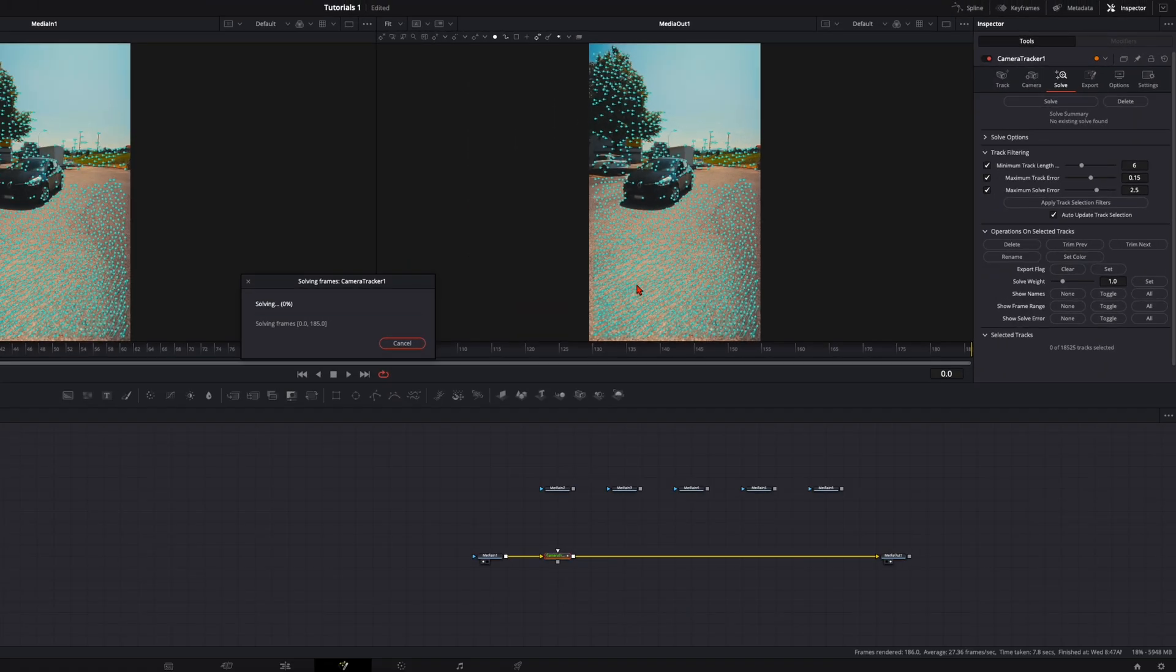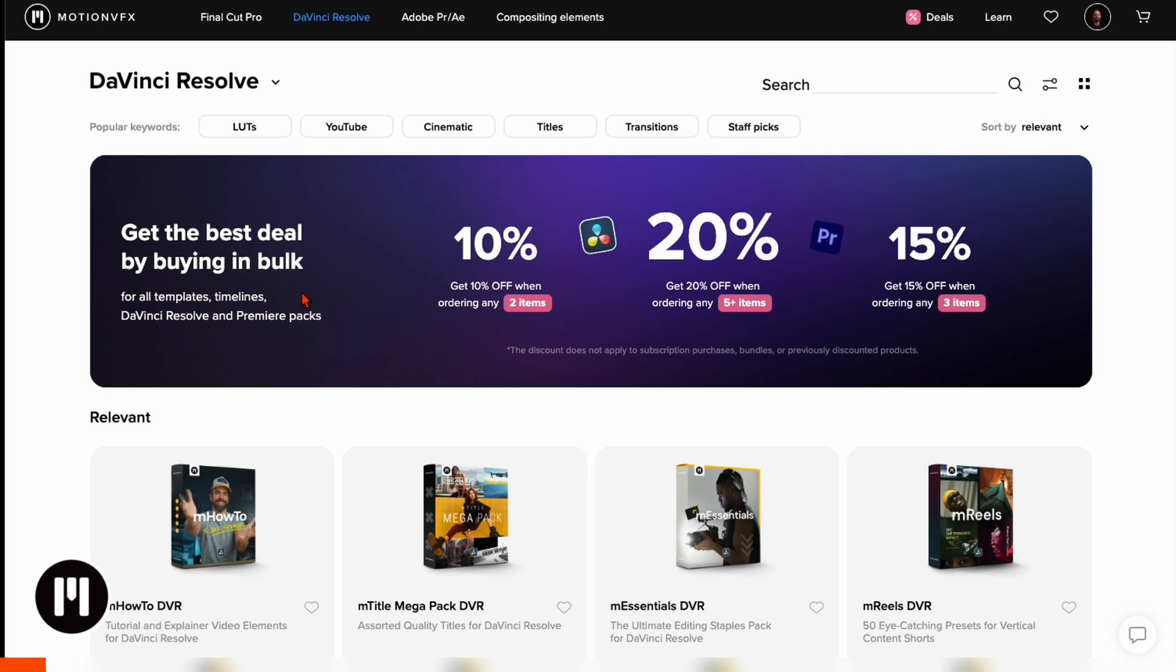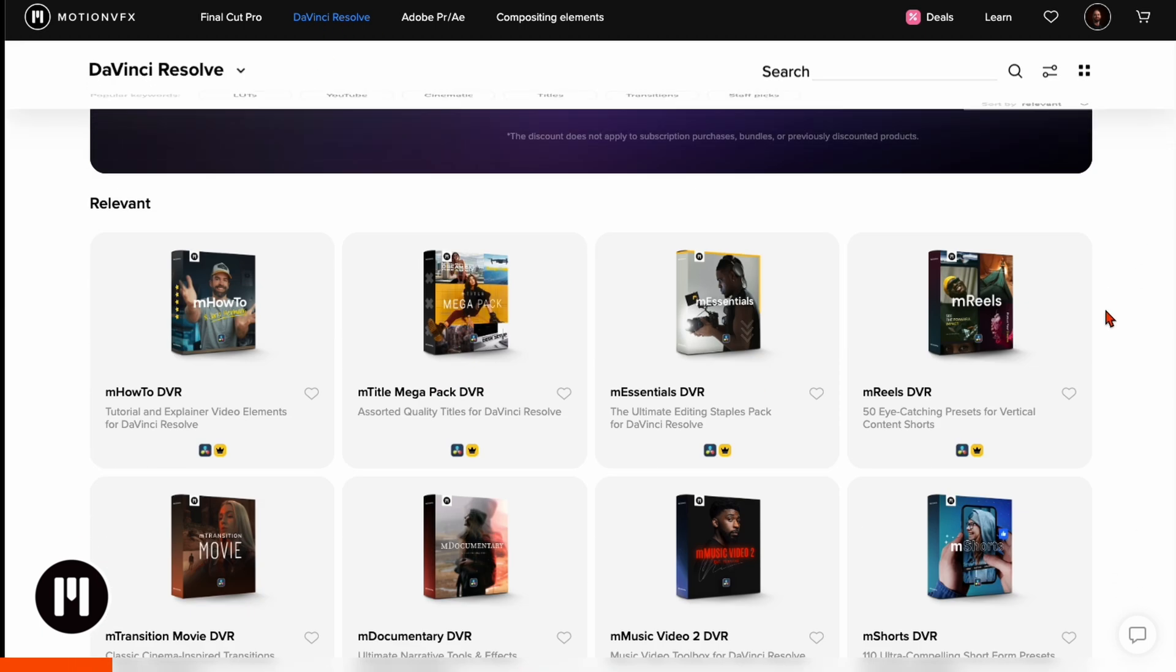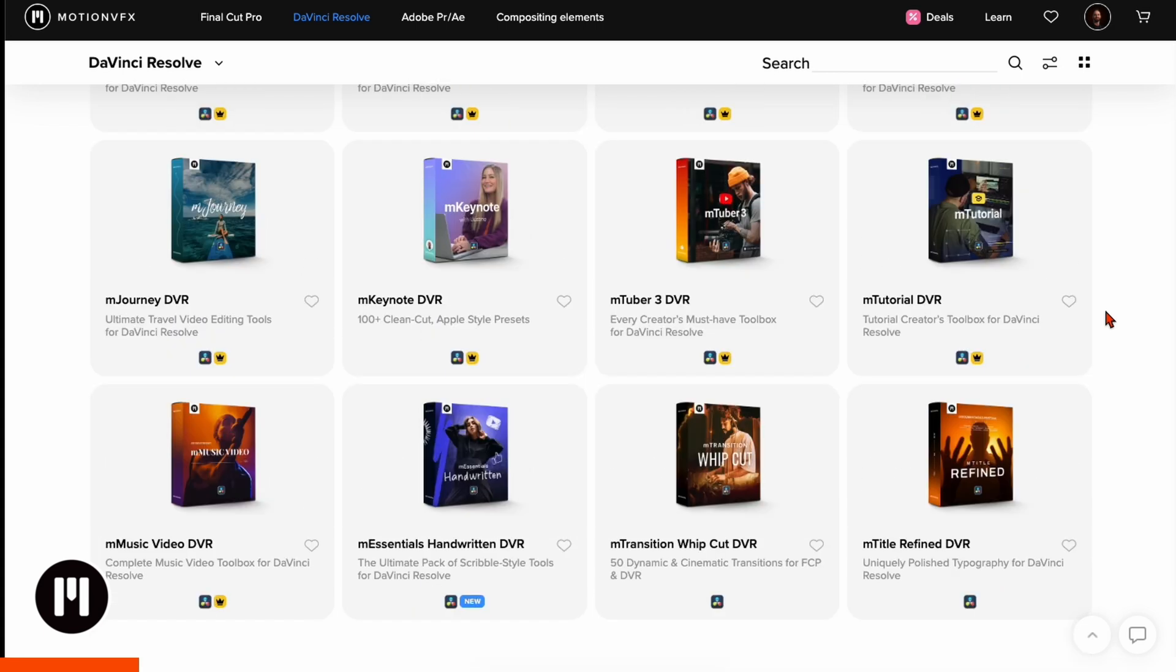This will take a while so we dive deeper into Motion VFX. I've put a link down in the description below where you come directly to the Motion VFX site with some huge discounts. Then make sure to select DaVinci Resolve and you can see here they got a lot of different packages.